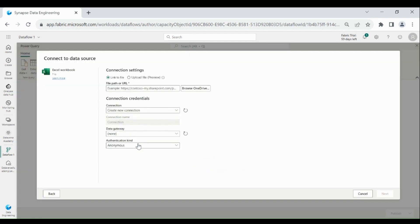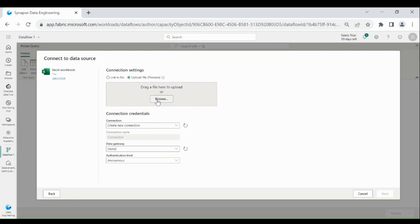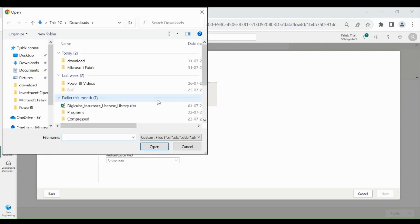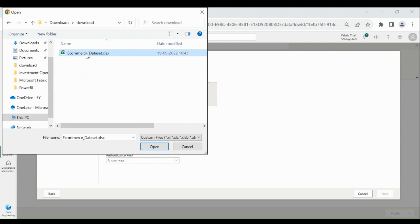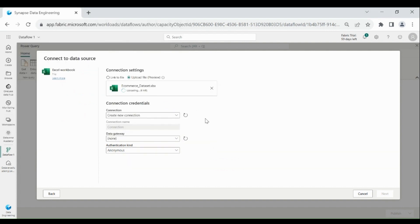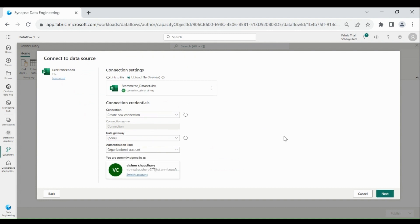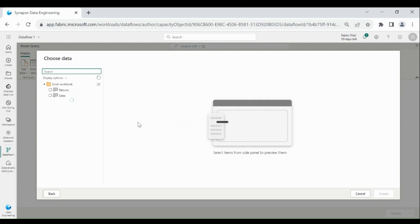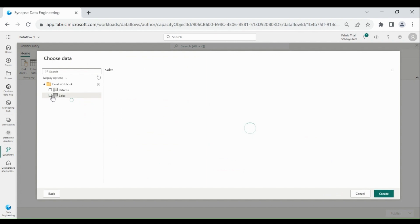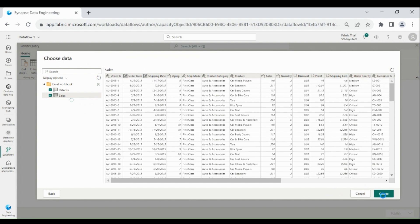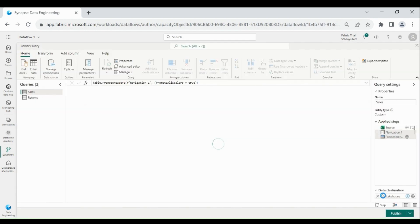Click on Import from Excel, then choose Upload File. Then click on Browse and choose the file you want to load from your system. It will take a few minutes to load. Once the load is done, click on Next. Then choose the sheets you want to load into the Power Query Editor — I have a Sales and Return sheet and I will choose both of them. Then click on Create. Both sheets are loaded into the Dataflow Gen 2 Query Editor.